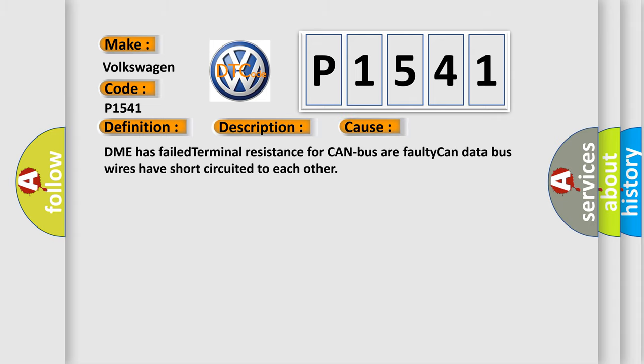The DME has failed terminal resistance for CAN bus or faulty CAN data bus wires have short-circuited to each other.